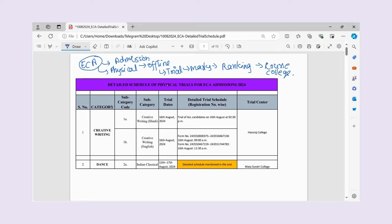So this physical trial — when will it happen, how will it happen, where will it happen — there is a schedule you can see. First of all, we will talk about categories. There are different categories. When you fill the ECA form, you will select the category in which you want to give your trial.